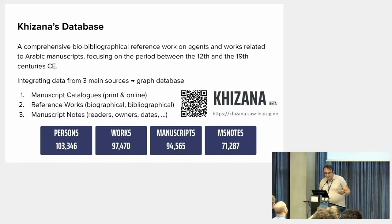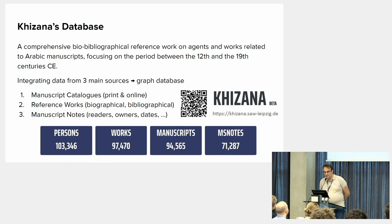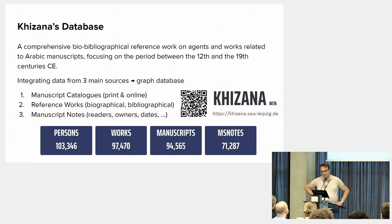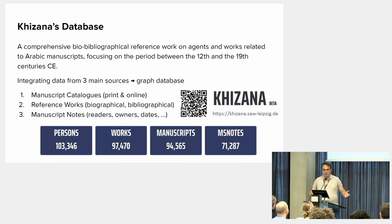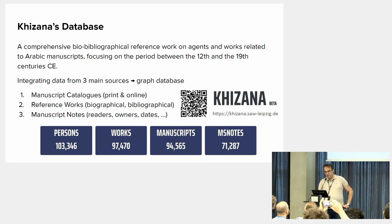Let me introduce the project or the database that we are using. It's called the Khizana project or Khizana database. It's a comprehensive bio-bibliographical reference work on agents and persons' works related to Arabic manuscripts, focusing on the period between the 12th and 19th centuries. We integrate data from three main sources: manuscript catalogs in print and online, biographical and bibliographical reference works, and manuscript notes. We model all this data in a graph database. For now, we have almost 103,000 persons, 97,000 works, 94,000 manuscripts, and 71,000 manuscript notes.